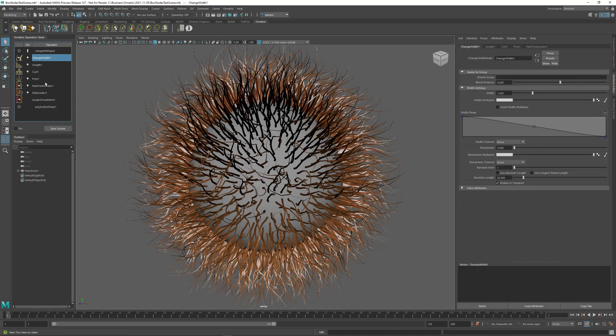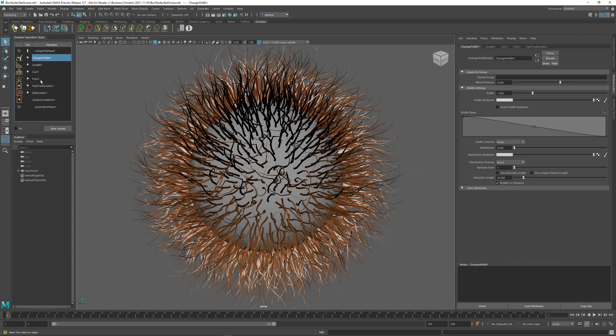So this is a very non-destructive way to organize your operator stack, and this plays into much more efficient workflows which we will discuss in future videos related to the new version 4 of Ornatrix for Maya.